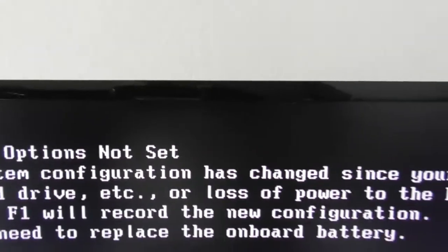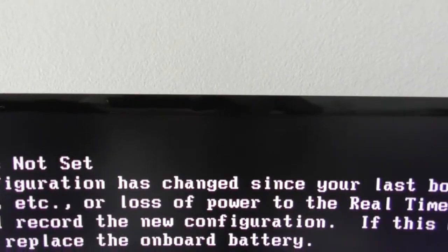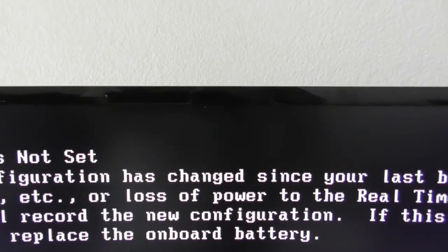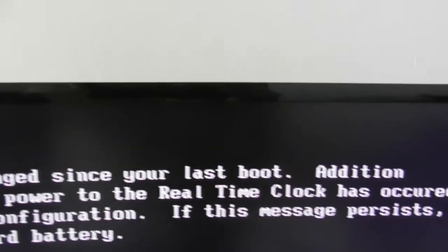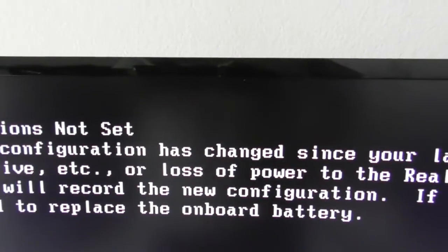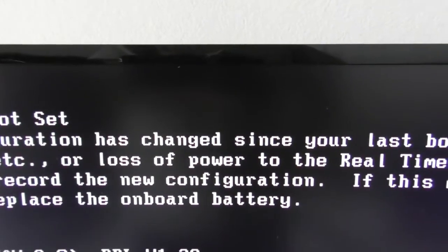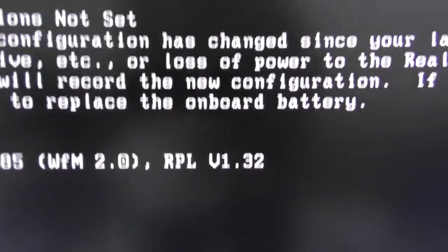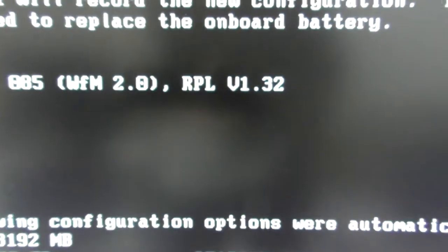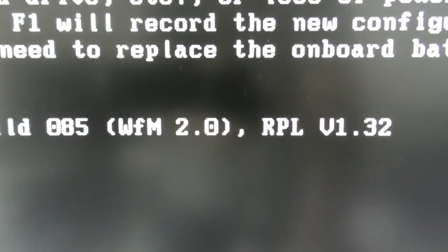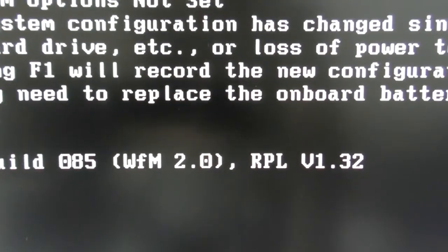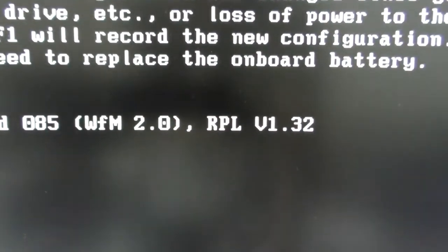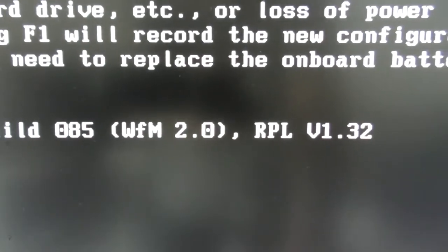System options not set. Your config has changed since last boot or lost the power to the real-time clock has occurred. Press F1 and we'll record the new configuration if this message persists. I get 8 gigs. CD-ROM. I think I want to save the changes.